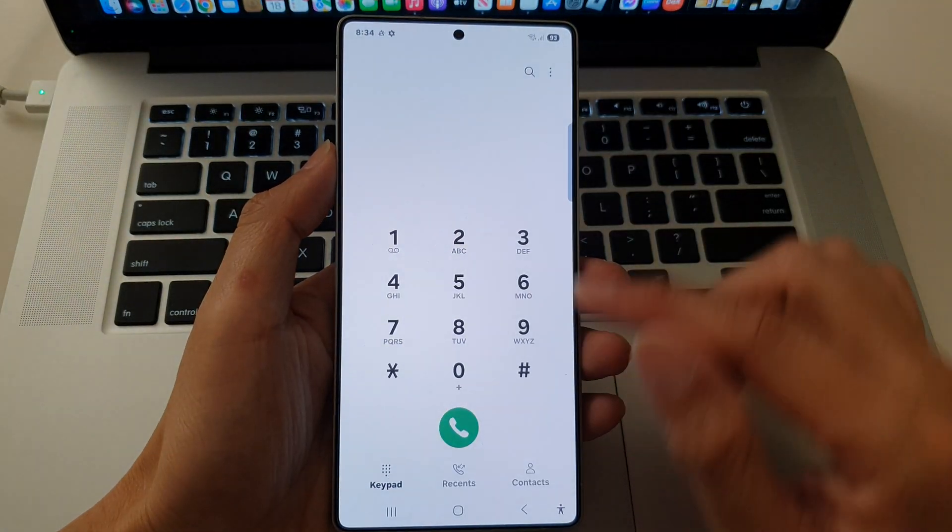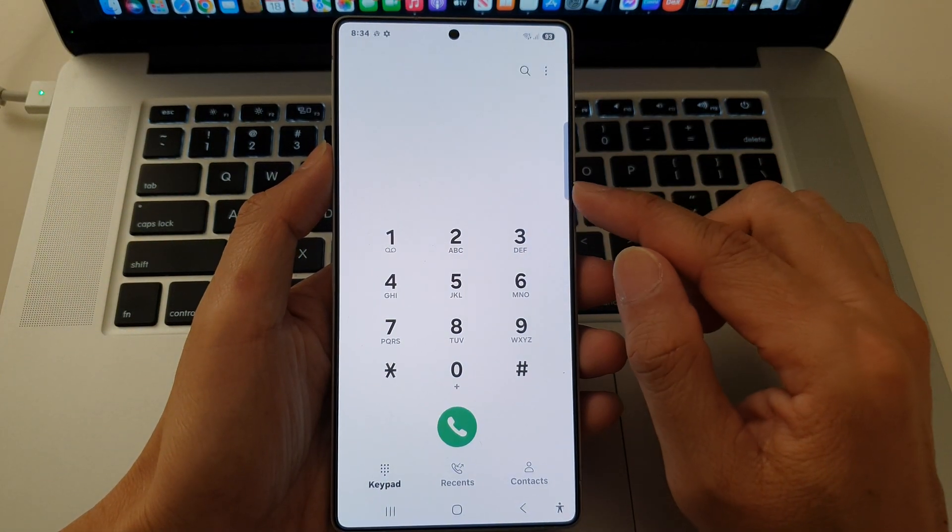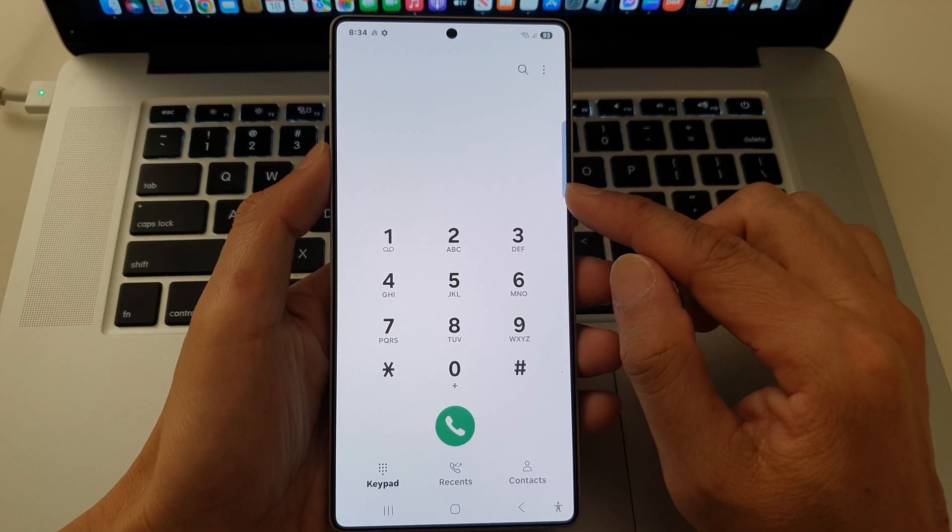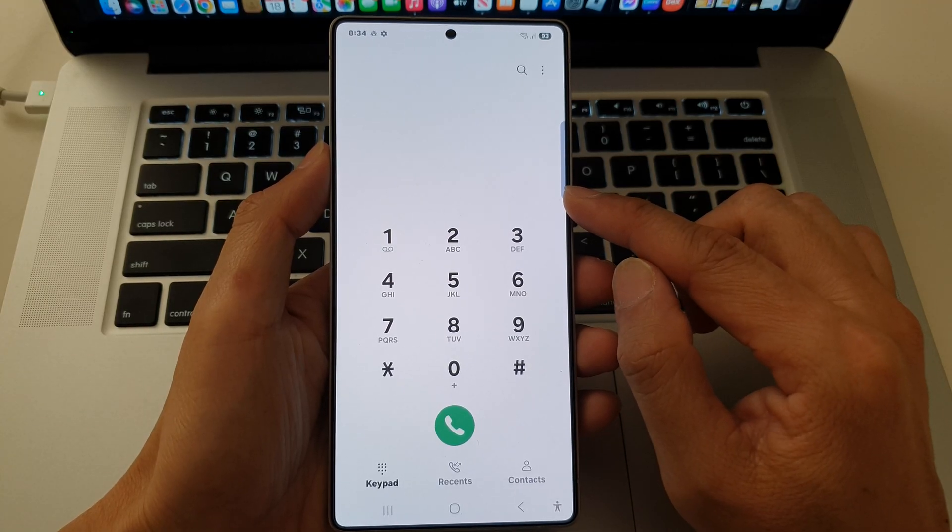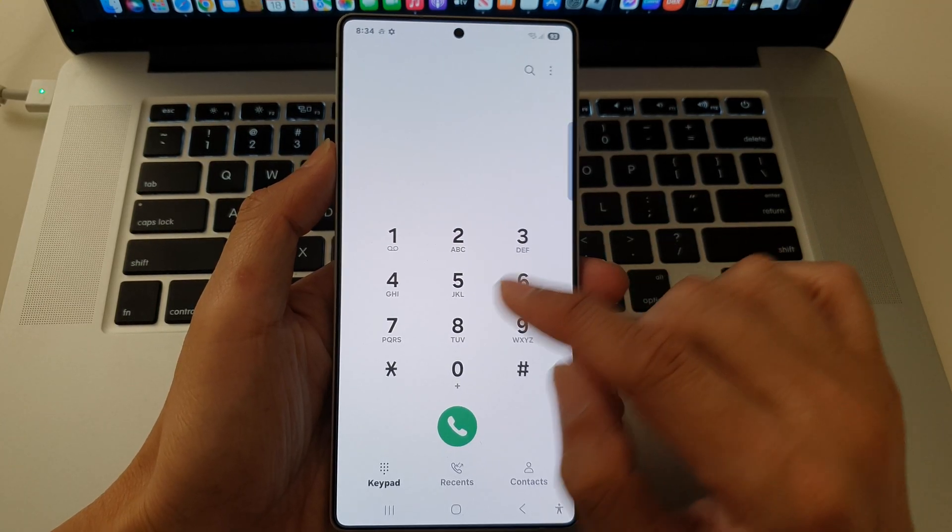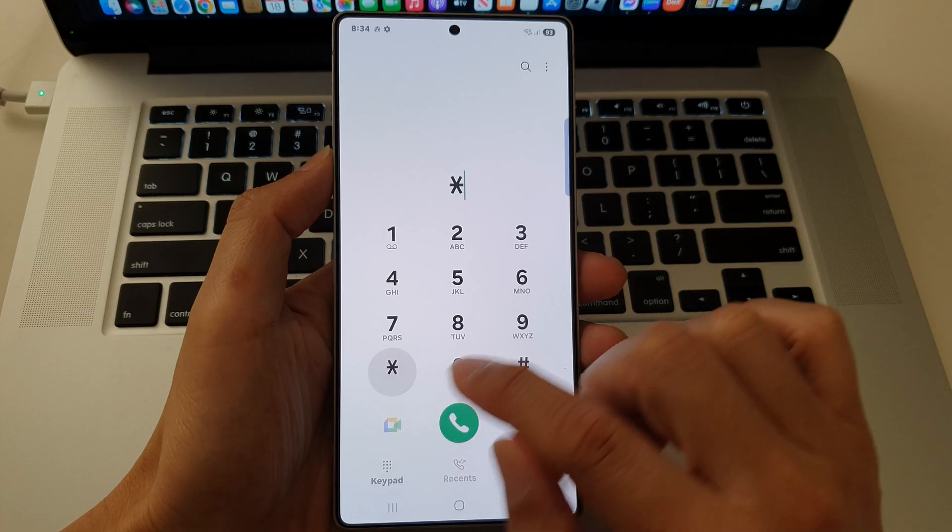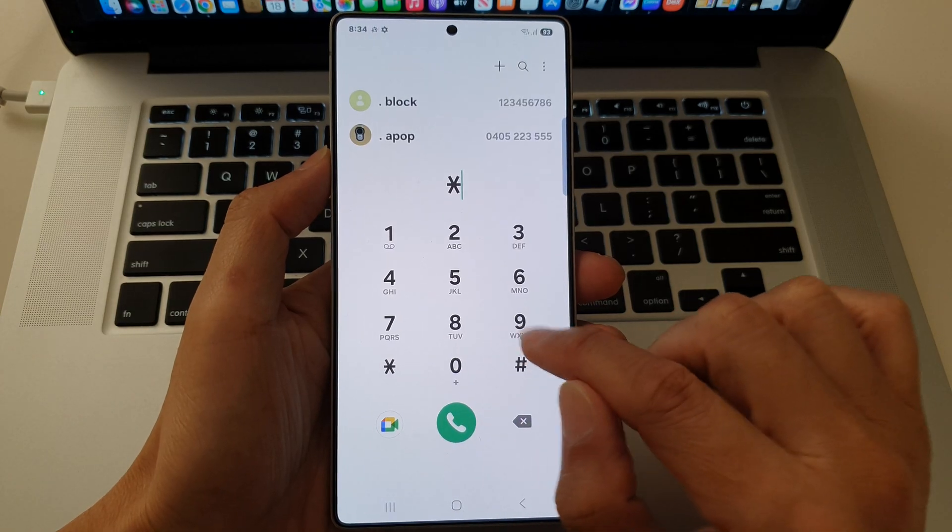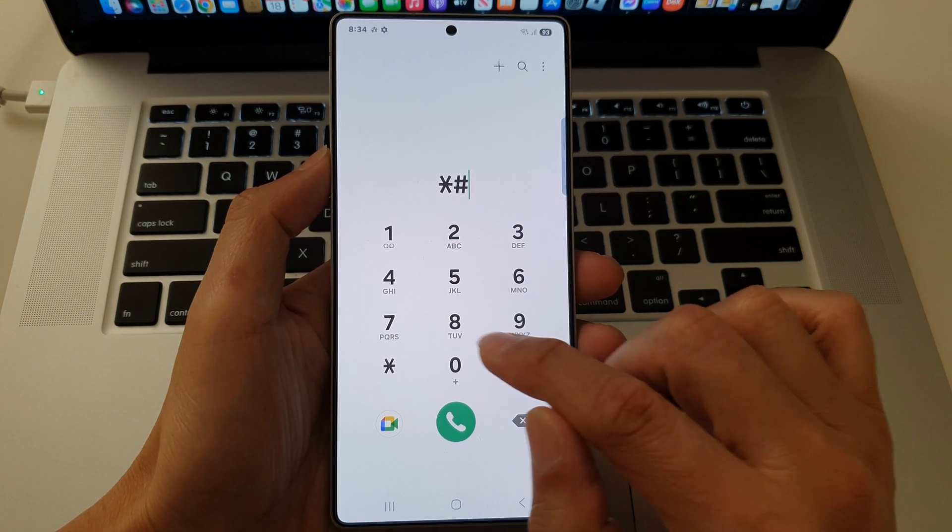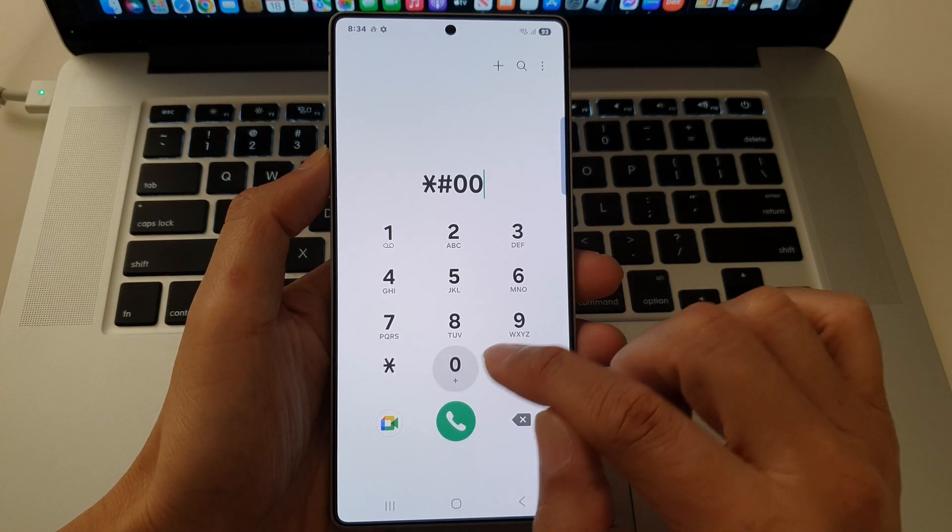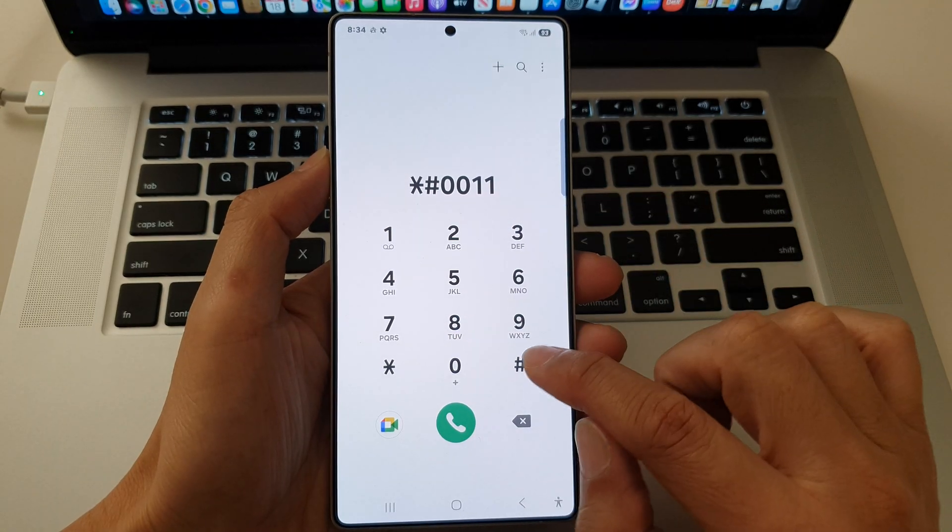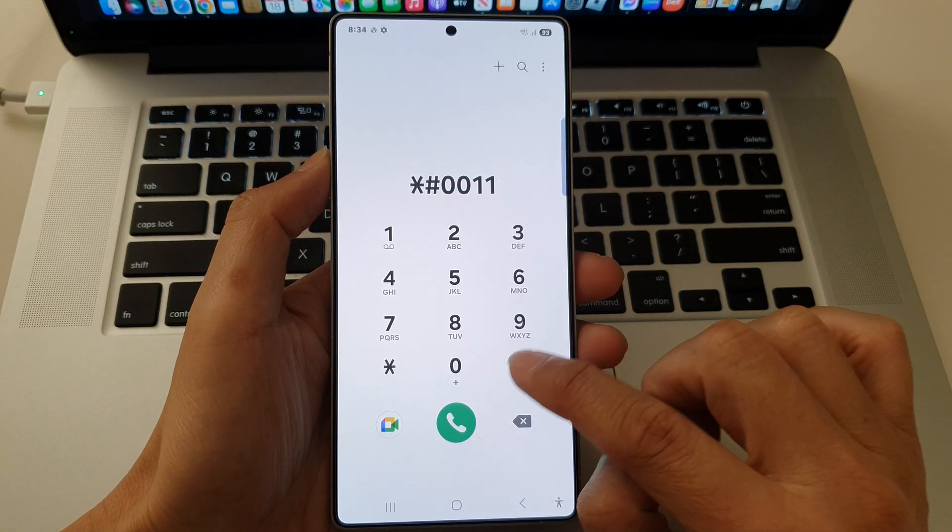The next one is to open service mode to view network and service information. So asterisk, the pound key, zero, zero, one, one, and then the pound key.